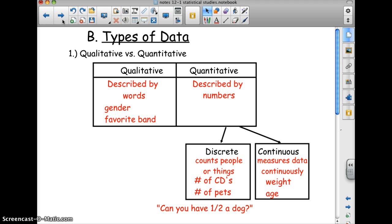Quantitative data is further broken down into discrete and continuous. Discrete counts people or things — like a number of CDs or pets. You can't have half a dog, so that's discrete. Continuous measures data continuously — weight and age are good examples. You don't jump from one pound to the next; you're continuously changing.